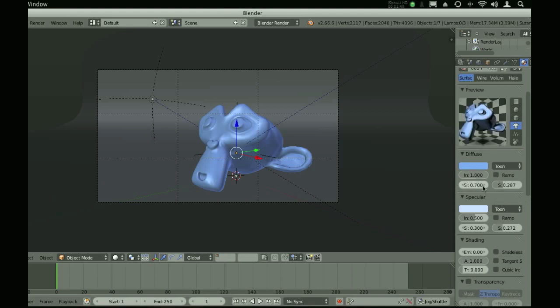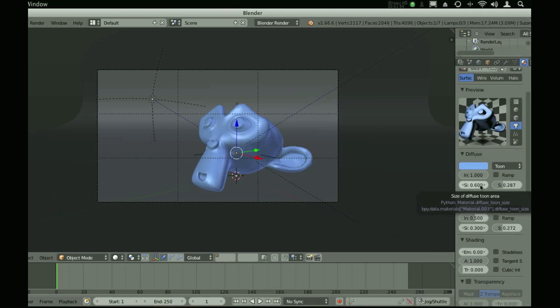If we turn it up, we'll have more blue shining through and it will look more colorful, just like it's a different material.